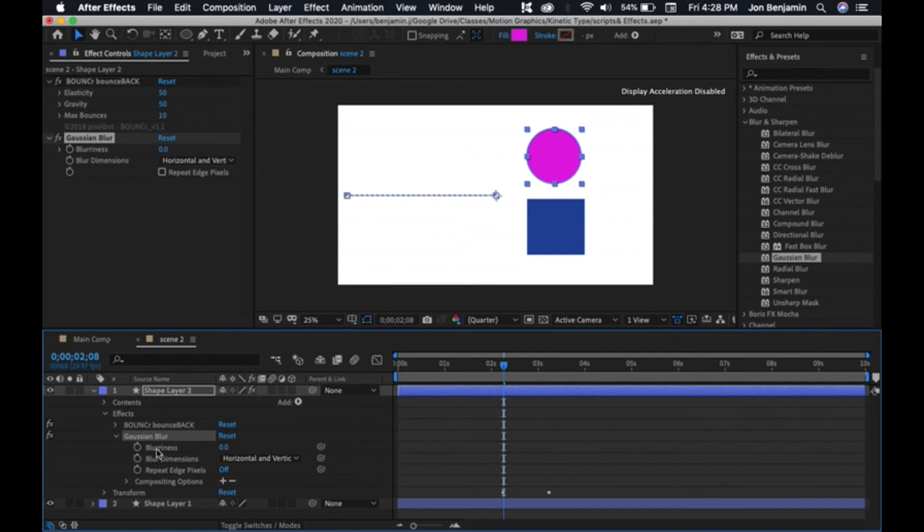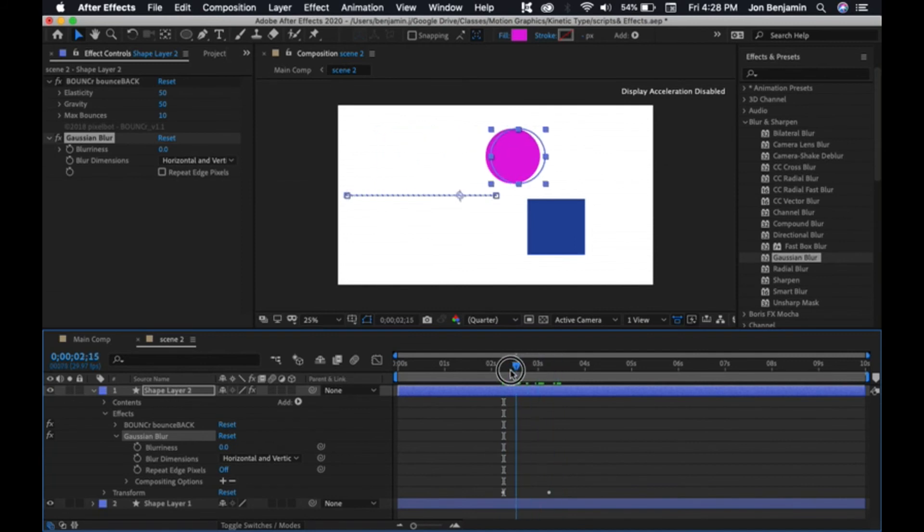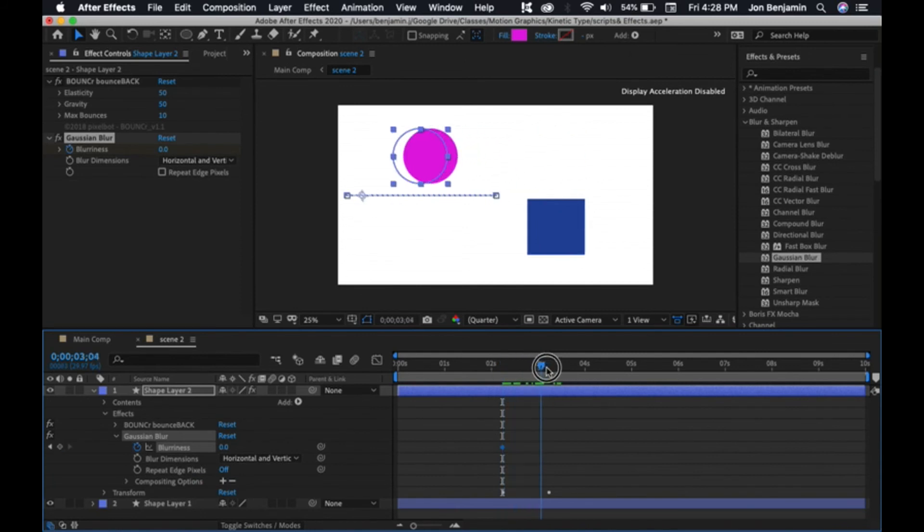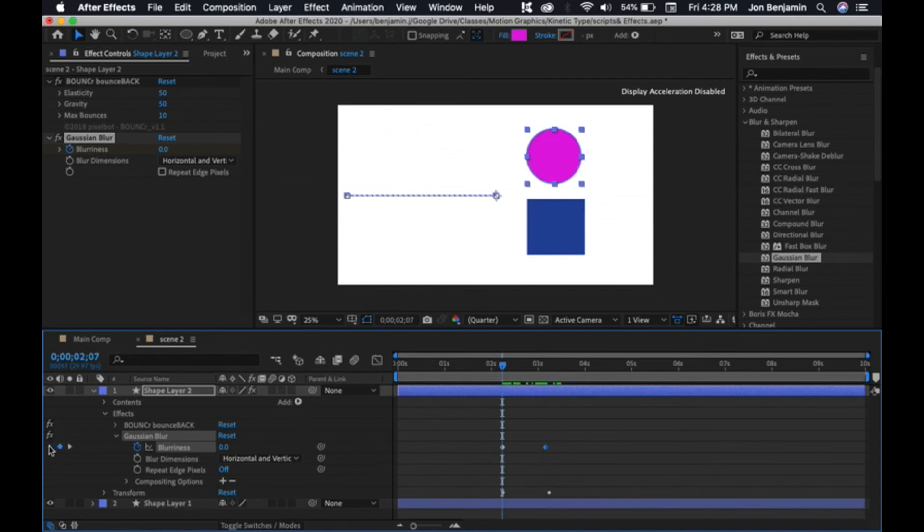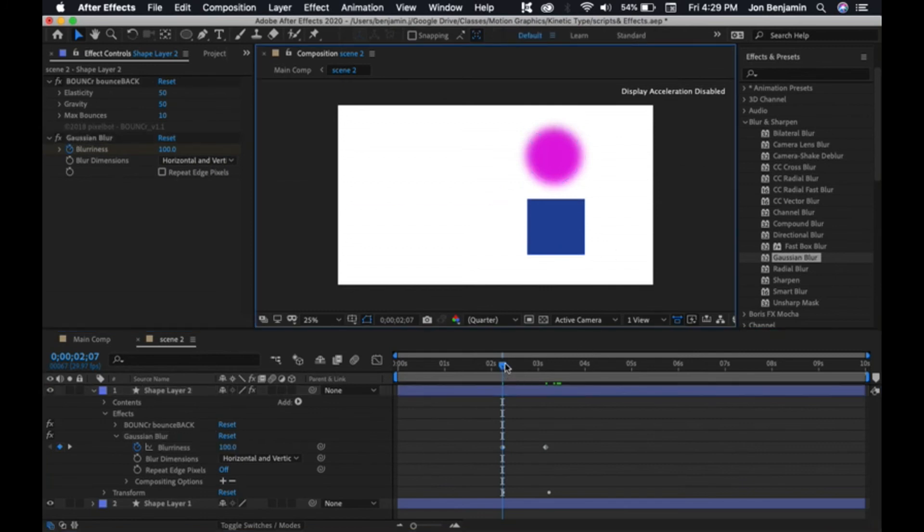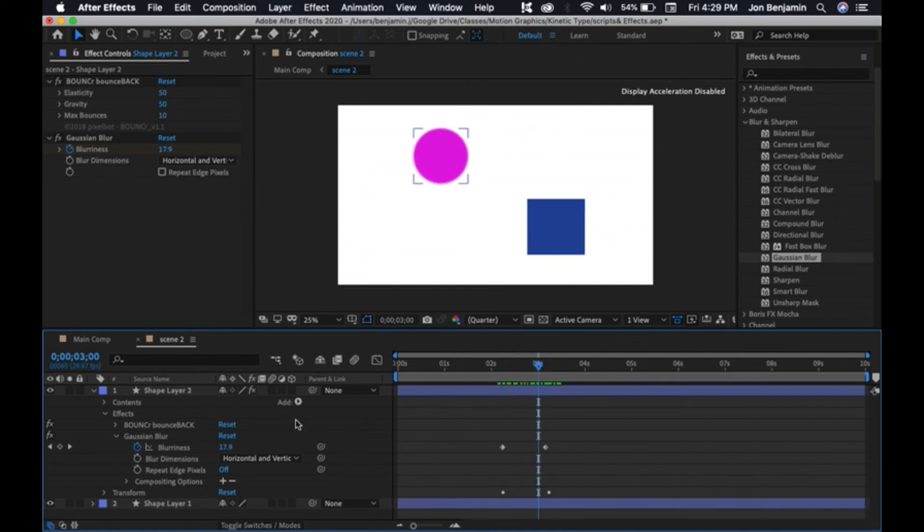Let's start off with blurriness. What I want to do is have it start blurry and then get clearer. So stopwatch for blurriness, move it up like right there, add a keyframe. Then go back to my original keyframe and increase the blurriness. I'll make it like 100. Very blurry. I want to scrub that. That's how you keyframe effects.